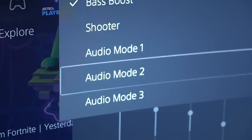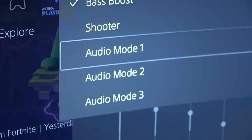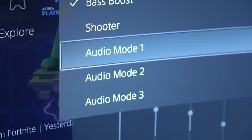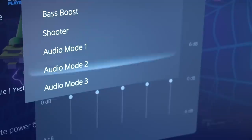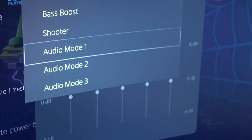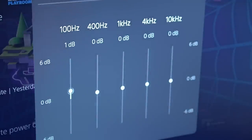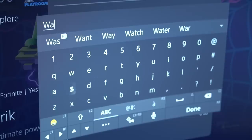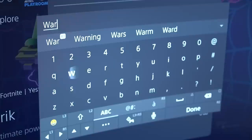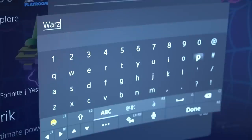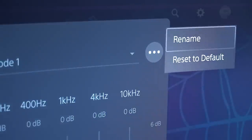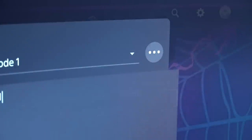You can even create your own custom presets and then save them to the individual audio mode profiles. To do this, select either audio modes one, two, or three and then you can adjust the frequency response bandwidth to your exact liking. I also recommend that you rename these audio profiles to either a specific game or a type of game that you play, so you can remember exactly what each one is for. Just select the dot dot dot button to open the side menu and then choose rename.